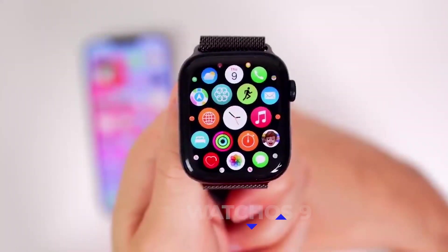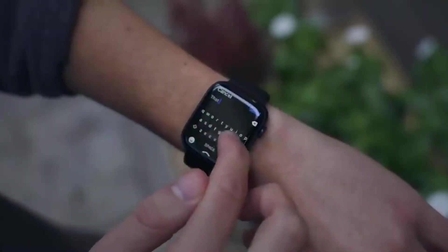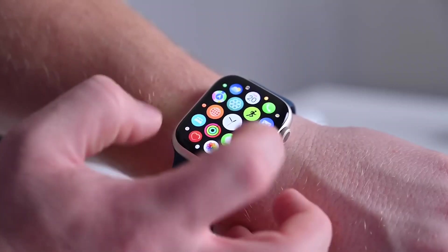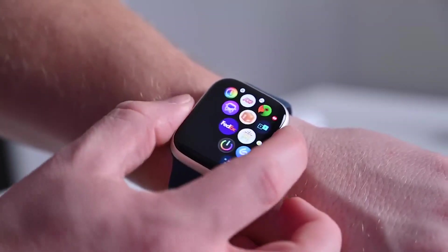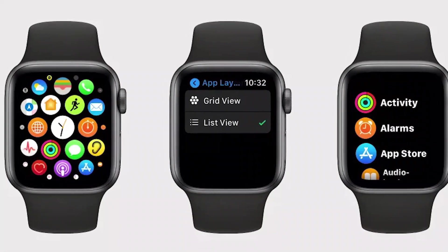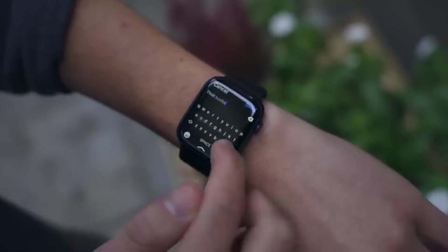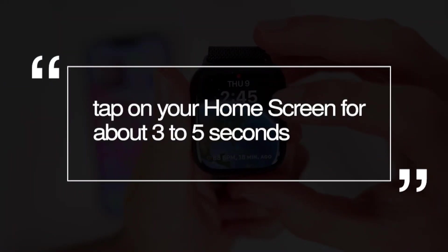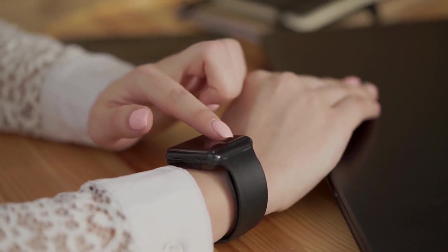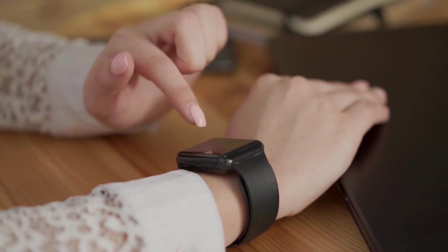App View. Watch OS 9 is the latest Apple Watch update that will make the Apple Watch even better to use. Previously, you had to maneuver to the Settings app before you could change how you wanted apps to appear, whether in List View or Grid. Watch OS 9 makes these changes even simpler — just long tap on your home screen for about 3–5 seconds, and you'll have the option to choose your preferred view, edit, and delete some apps.